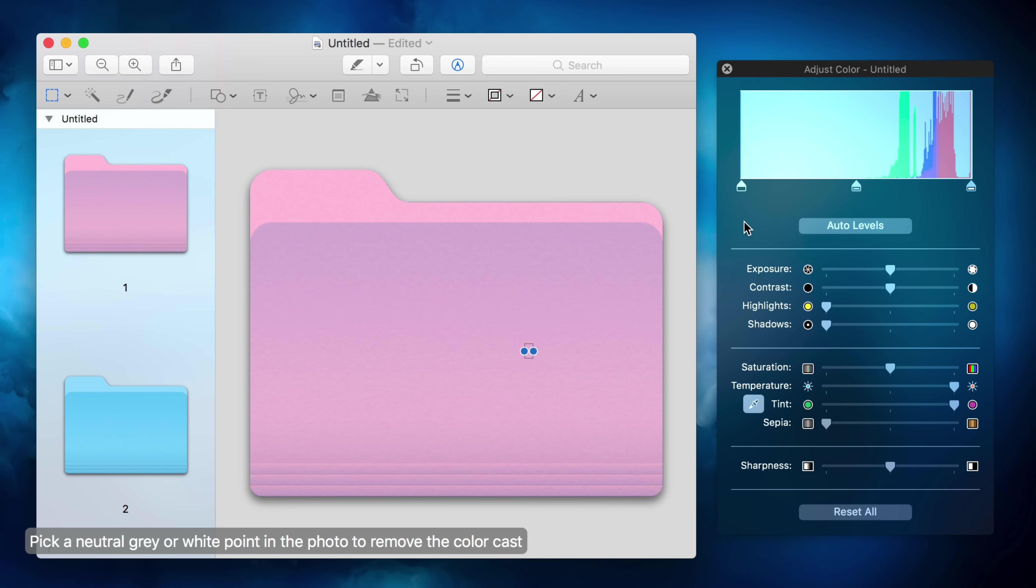Now you can of course use any of these sliders to adjust the color to your liking. And if you want to you can take it a step further and open an app like Affinity Photo or Pixelmator and really customize the folder to your liking, but this is a basic way to do so without having to rely on any other third-party tools.